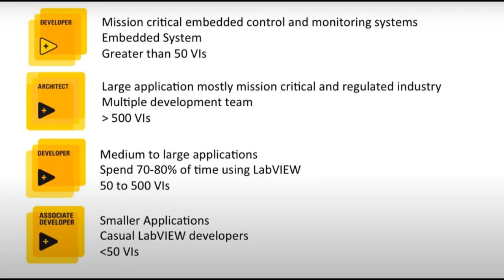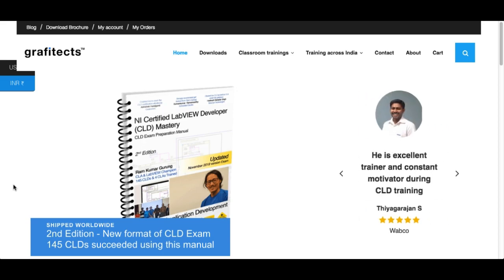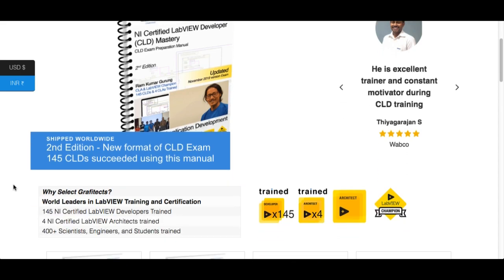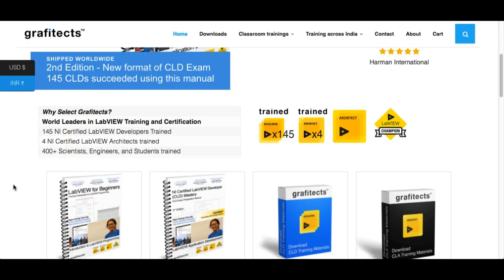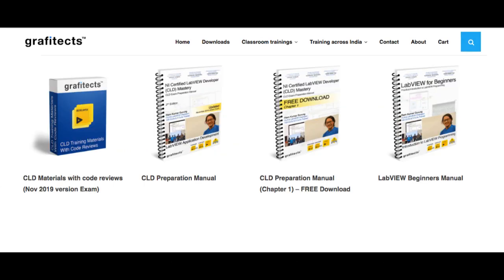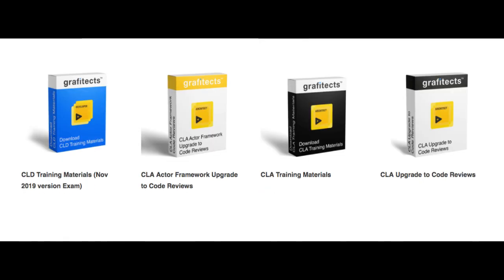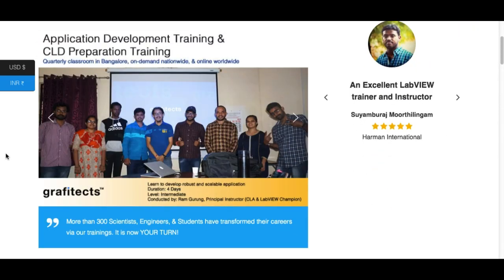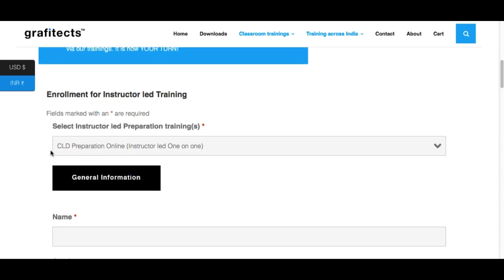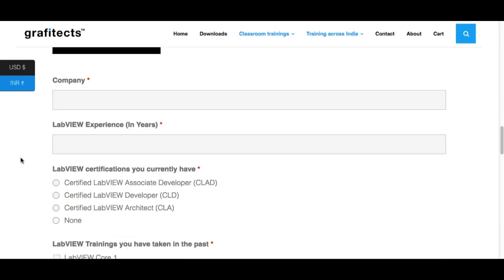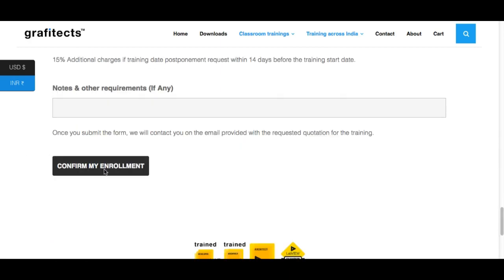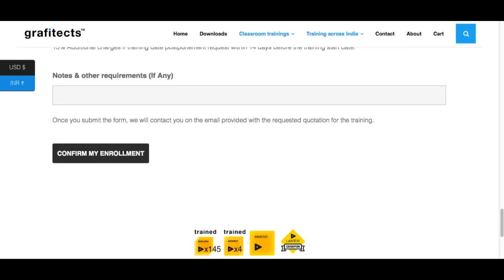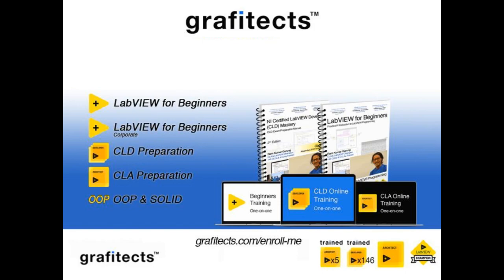Once you pass your CLAD or decide to go directly for the CLD, you can reach out to us. We are industry experts in CLD and CLA preparation. We have our own customized training manuals and materials, and we are the only company that provides code reviews as part of the training. We provide one-on-one online trainings where you are guided through the entire process so you can learn faster and better — what we call the LabVIEW Learning Experience. You can drop an email to elex@graphitex.com or visit graphitex.com.